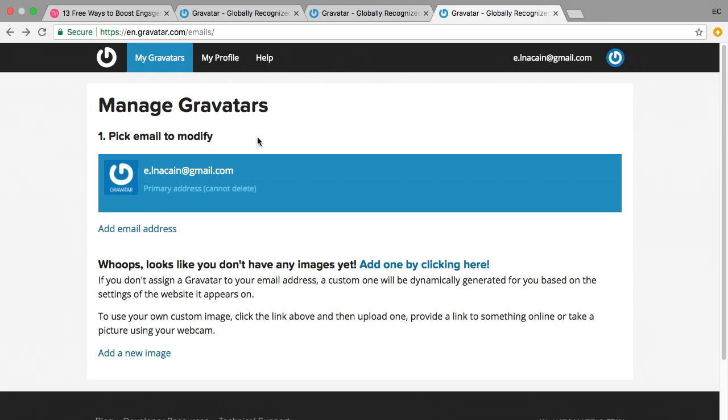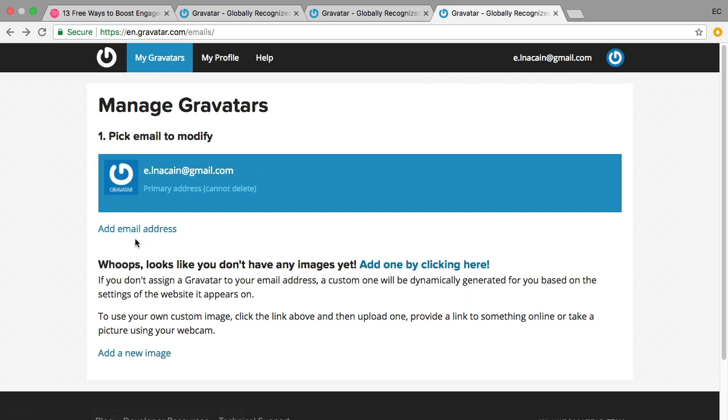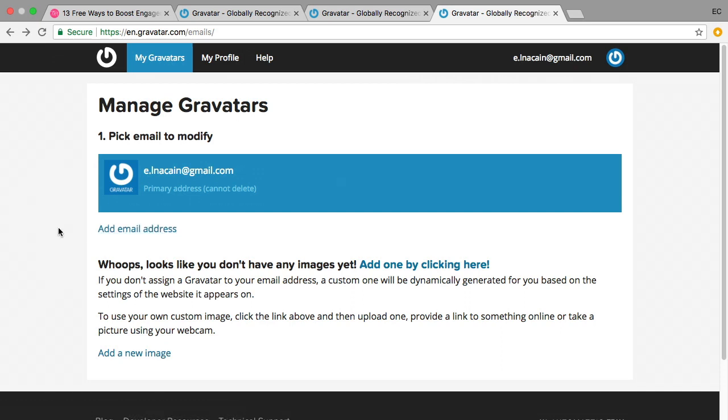Once you do that, then you can add email addresses. So if you have more than one you can add them, and then you can pick the primary email address to show your Gravatar photo. You can use different photos for different email addresses or all the same photo for different email addresses. It's up to you.